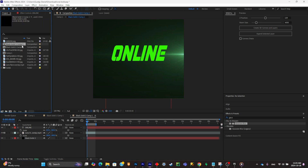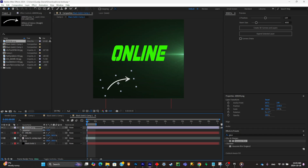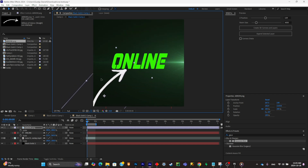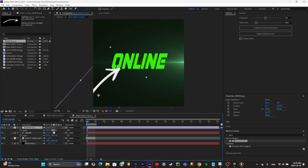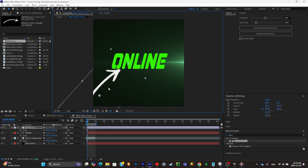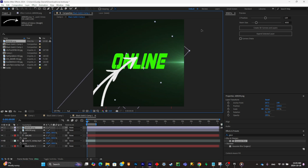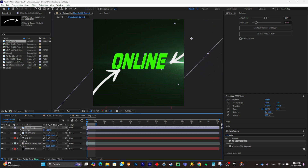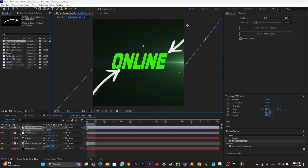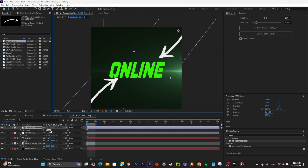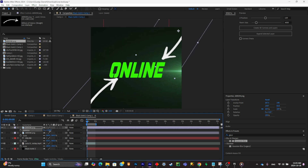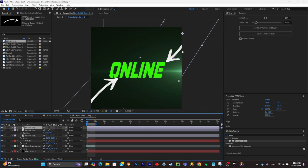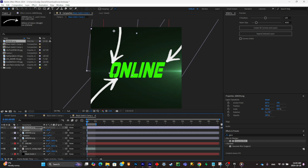Now I'm going to import my arrows and place them into the composition. I'll rotate them, scale them up, and repeat this process four times for all the arrows.